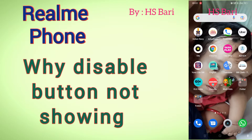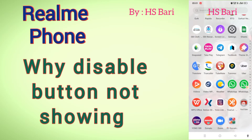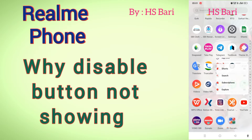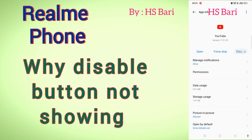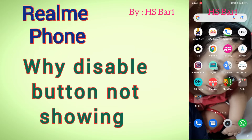Hello friends, welcome to my channel. Today in this video I will show you a Realme phone problem — if you are not getting the disable app button on your Realme phone. Like in my phone, if I am clicking on this app info, here you can see the disable button is here. But in some apps you are not getting this disable button, so there is one reason for that.